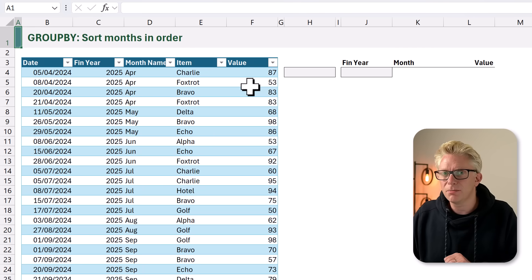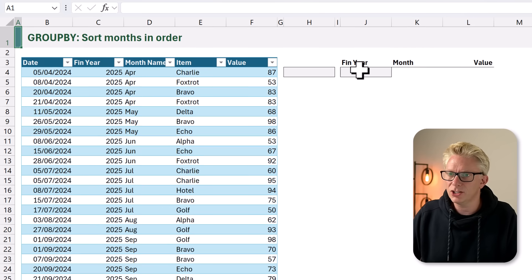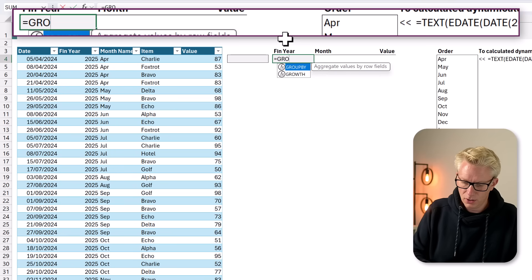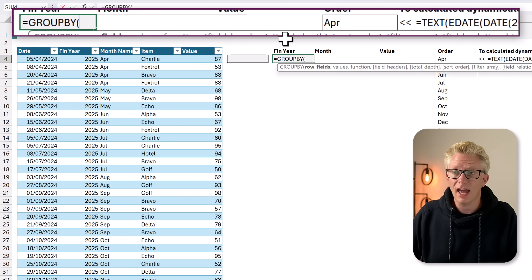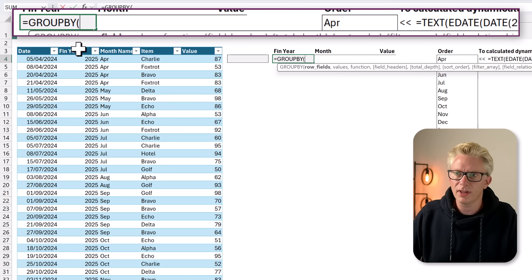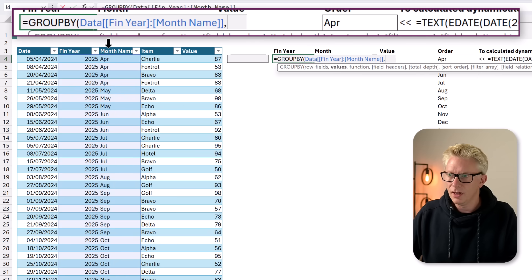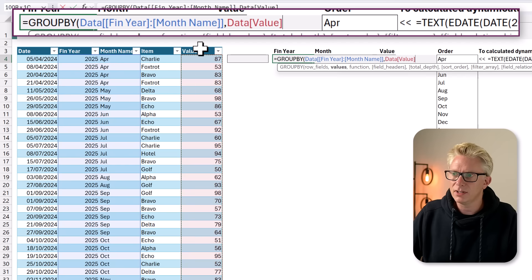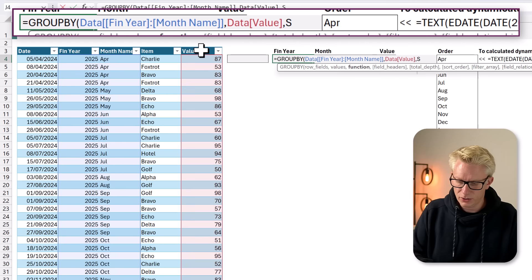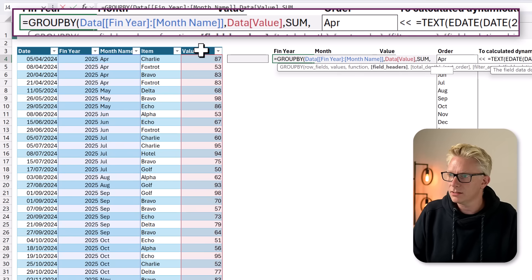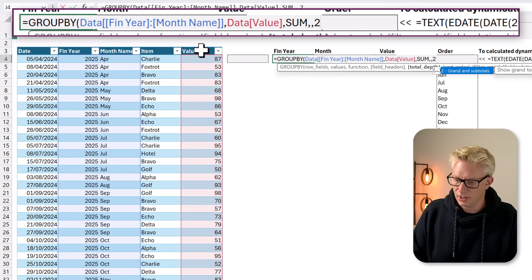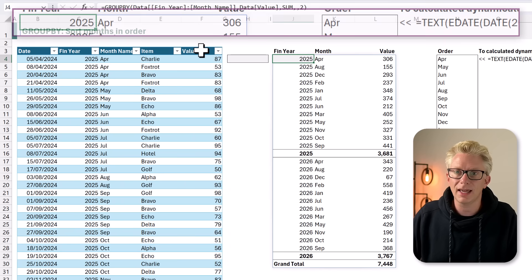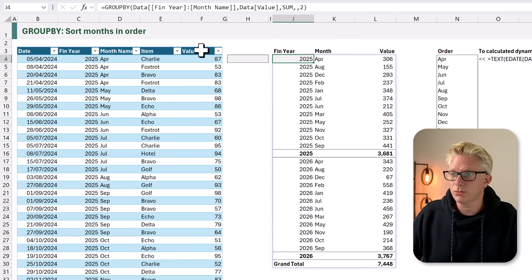Let's start by recreating Jeff's issue. In cell J4, I'll type equals GROUPBY, open your bracket. We have our row fields. We want to group by the financial year and also the month name. Then we have the value, which is in our value column. We want to sum the values. We don't need the field headers, but we do want total depth and we want totals and subtotals. That's two. I can close that bracket and calculate. And we now get our result.